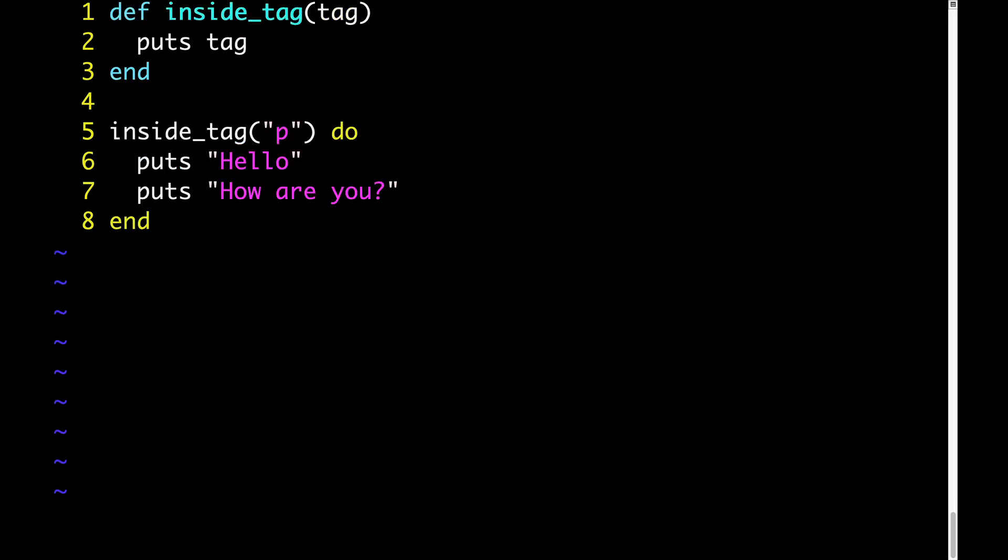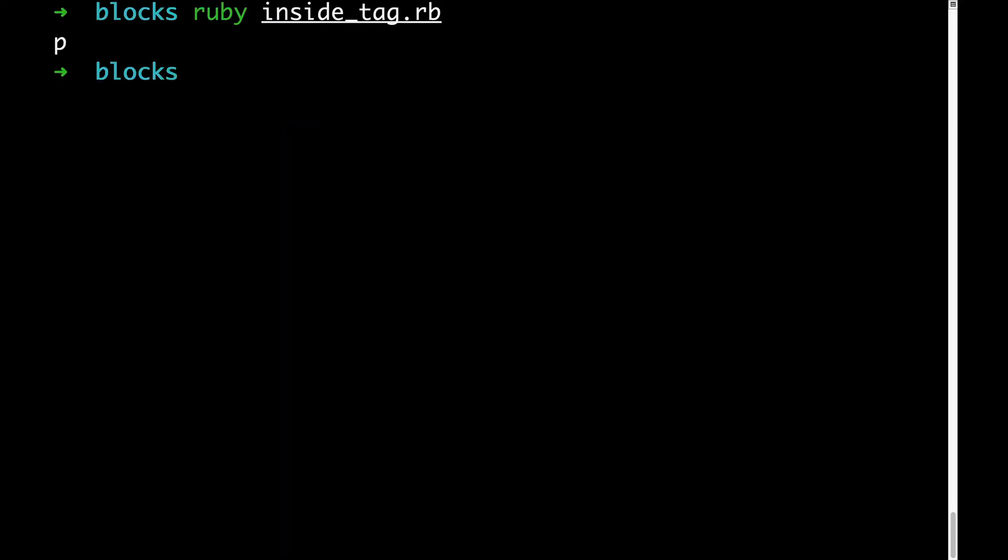Let's start with the most rudimentary possible implementation of this method that would execute without errors. Here we have a method definition called insideTag. It takes just one argument, which is the tag, and then we're outputting that tag. Here's what the execution looks like. We just get P, which is exactly what we would expect.